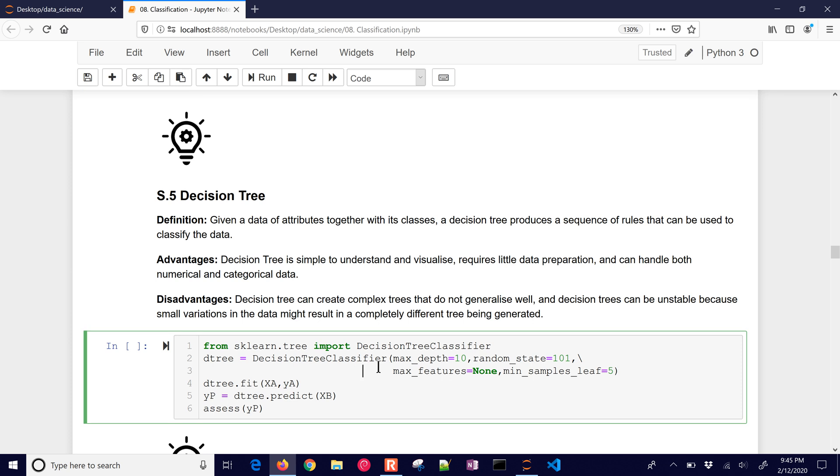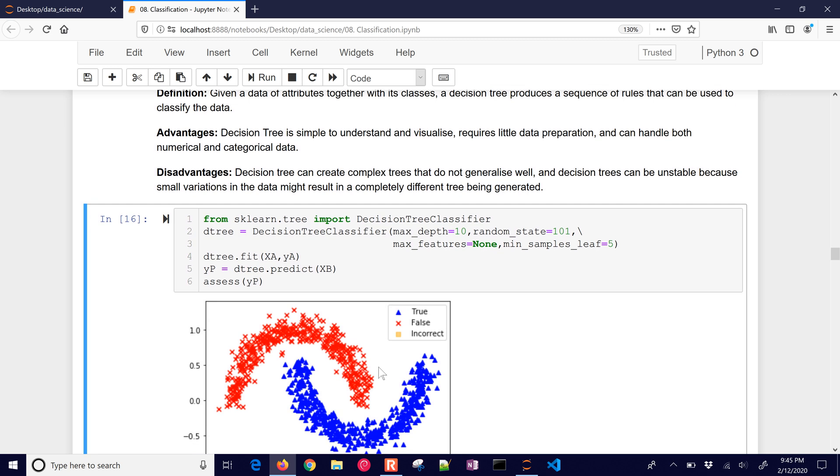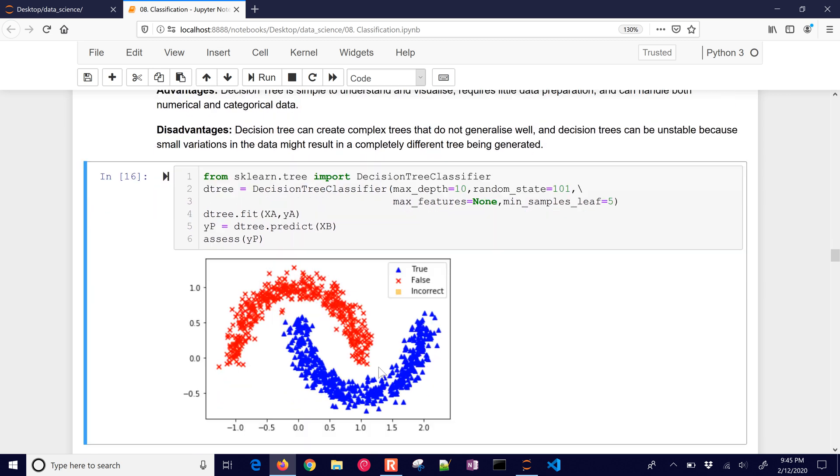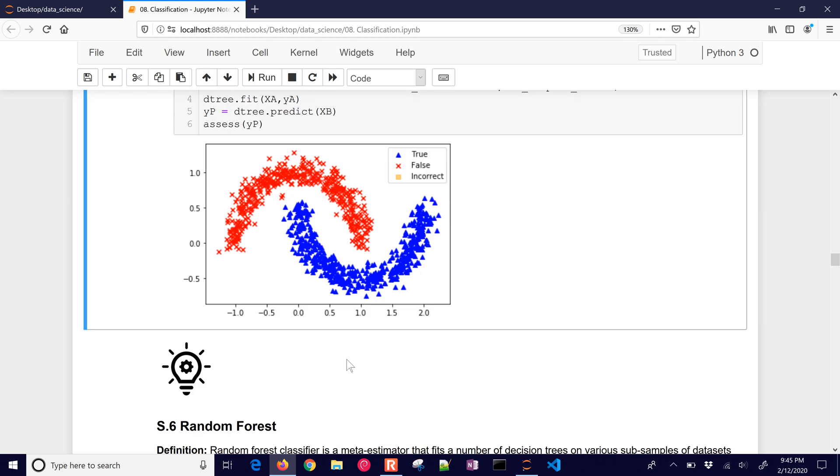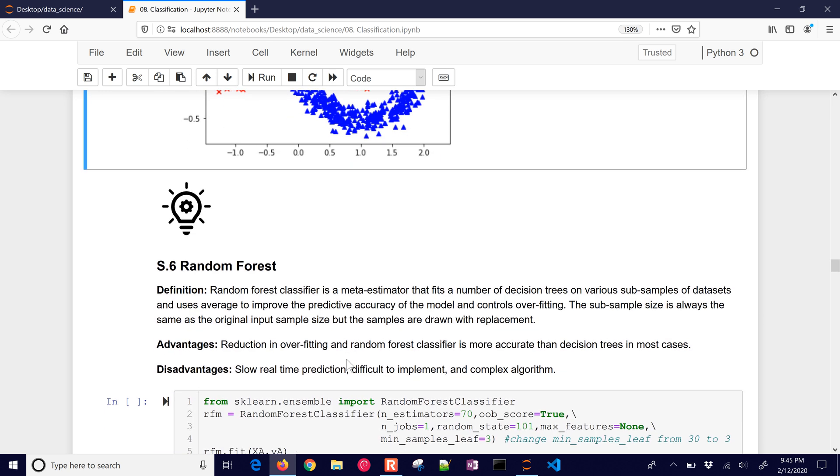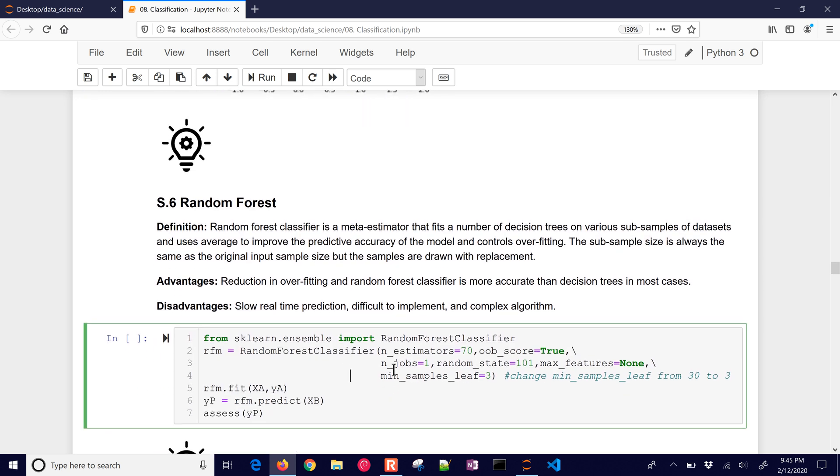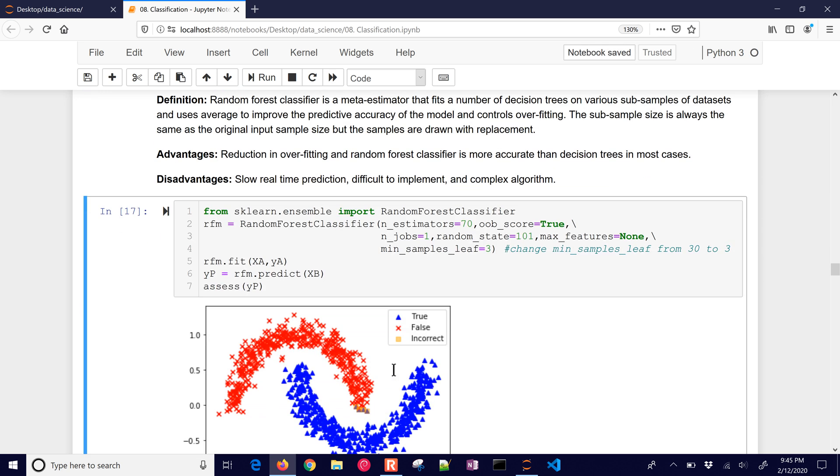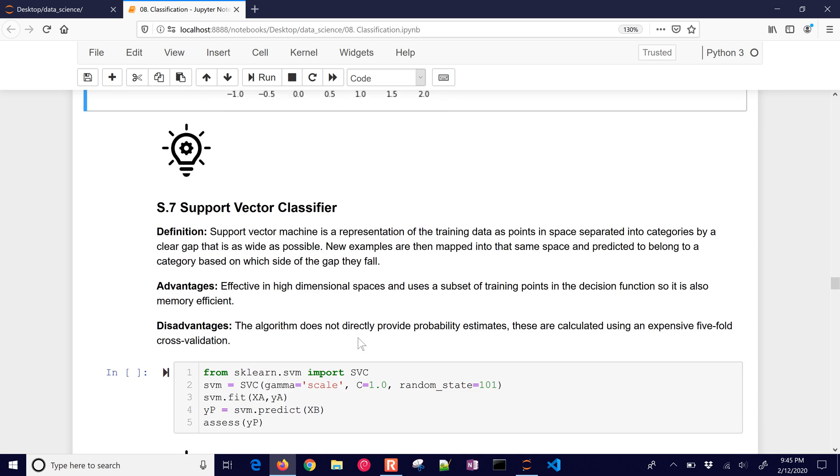Decision tree. Simple to understand and visualize and requires a little data preparation. Again, that one does very well at the classification. Random forests. I'll let you read more about the advantages and disadvantages of each of them. A little bit of misclassification right here.